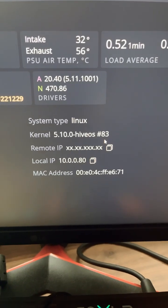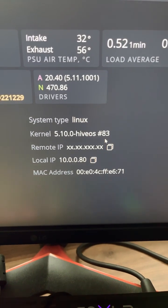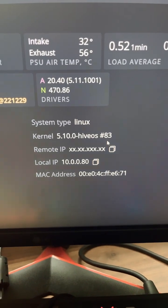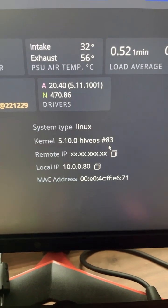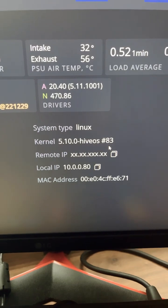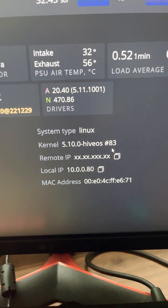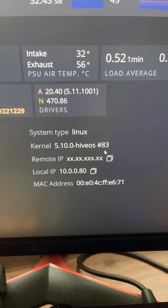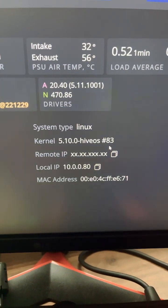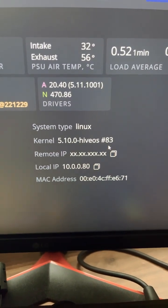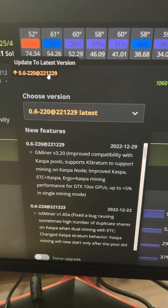I'm on a pretty old version of HiveOS kernel, so I'm going to update this remotely without having to reformat the SSD or whichever drive you have on your mining rig.